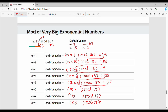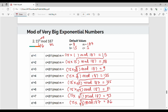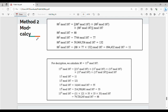Step 5: 15 into 135 mod 187 = 155. Step 6: 15 into 155 mod 187 = 81. Step 7: 15 into 81 mod 187 = 93. Step 8: 15 into 93 mod 187 = 86. The final answer is the last step value: 86.